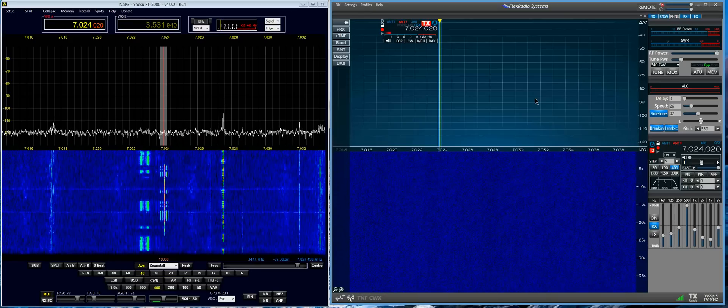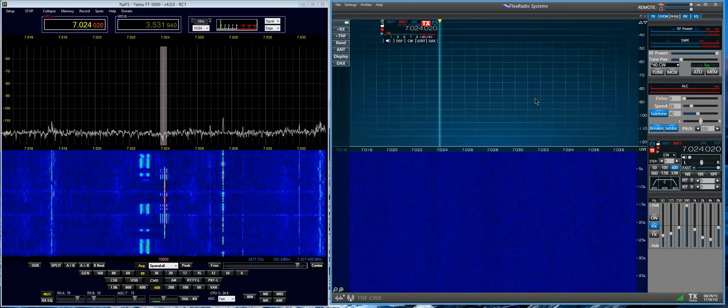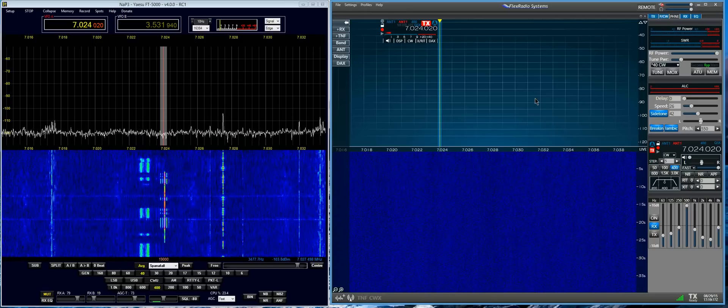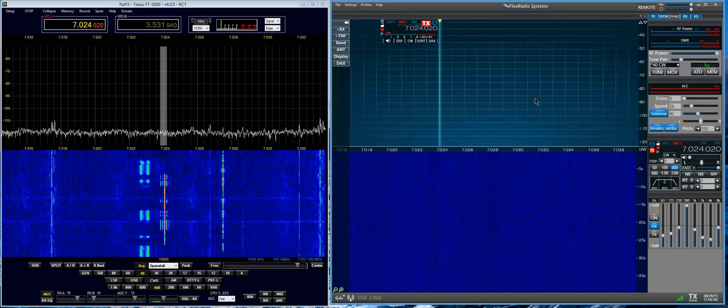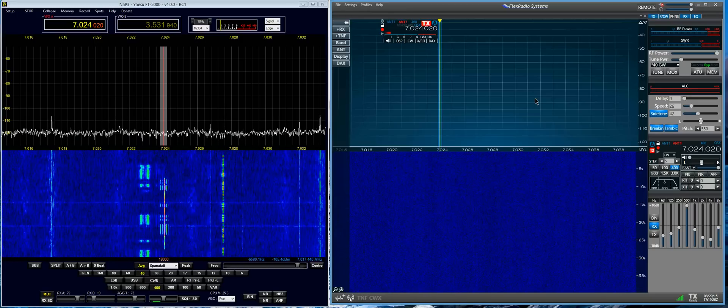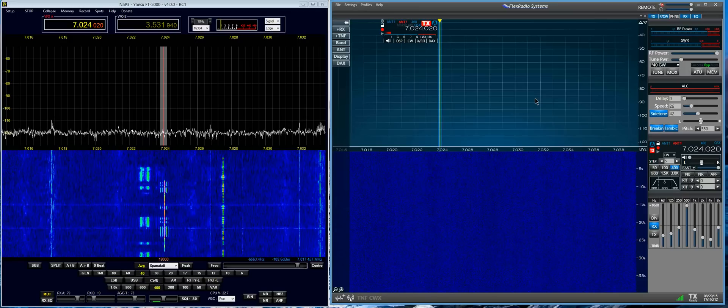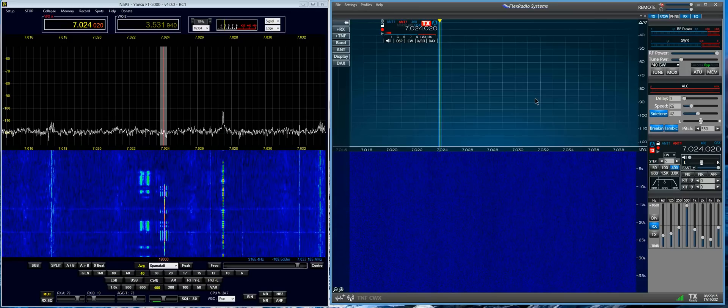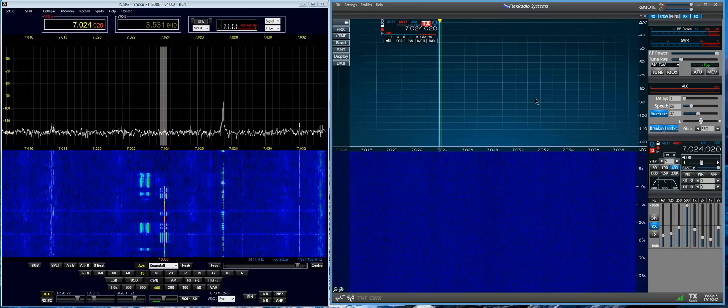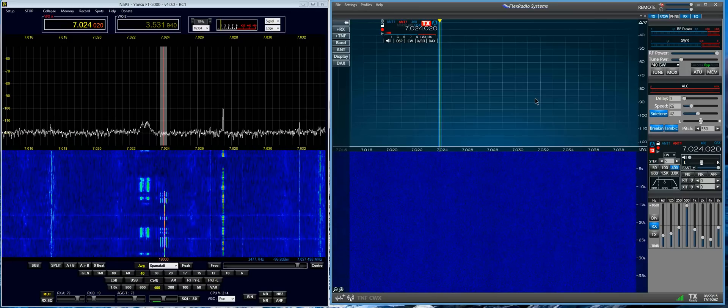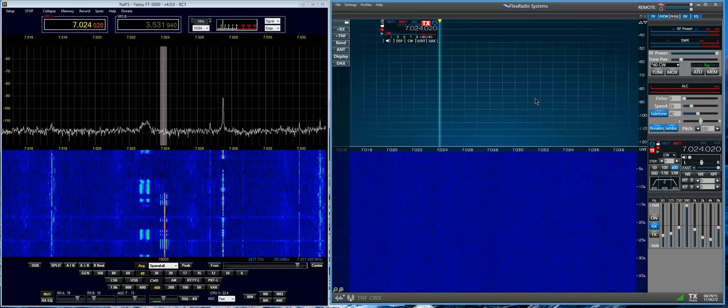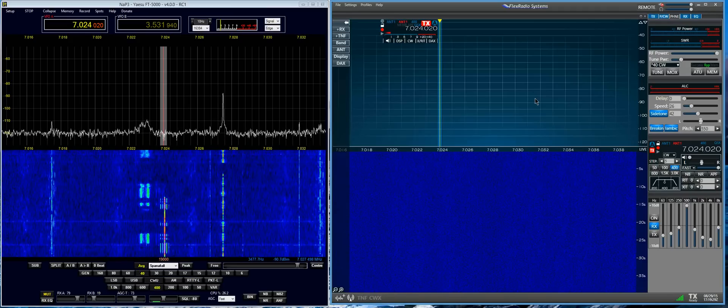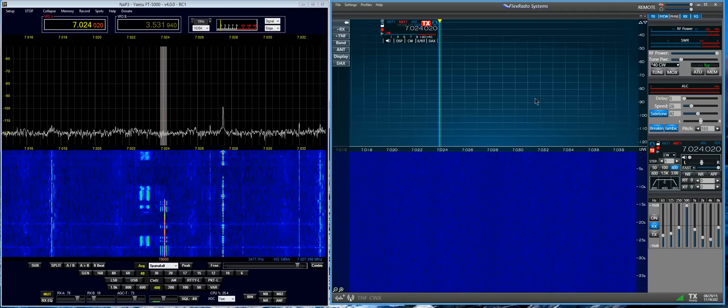So, there you go. You can draw your own conclusion, but mine is that you don't have AGC on the Flex.